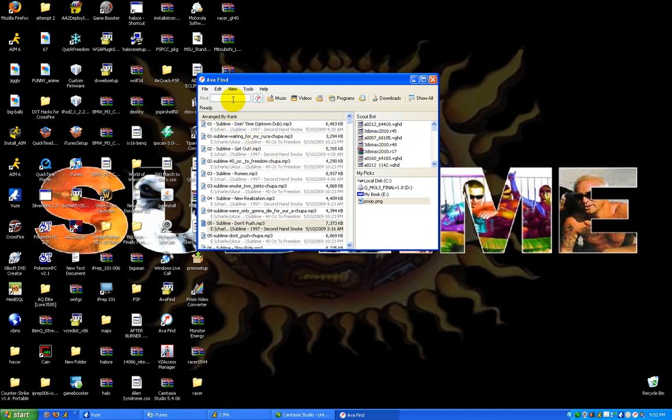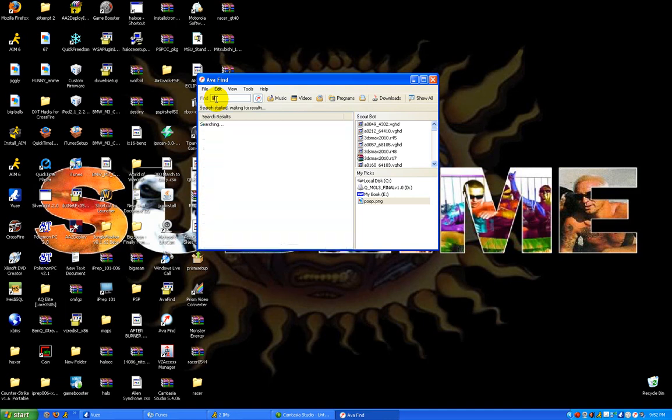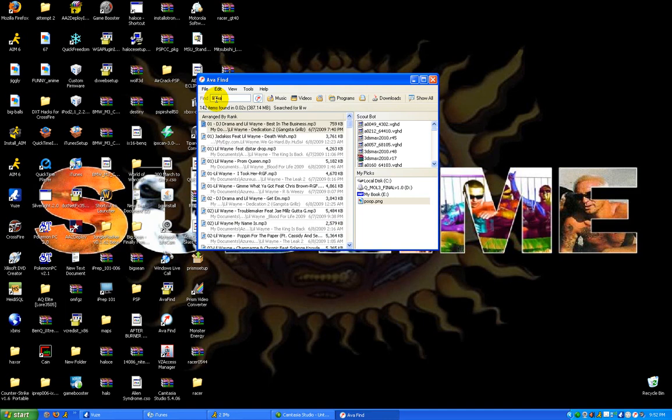I'm going to show you how it works. You just click find and type in what you want. I'm going to search for Lil Wayne. So just type in Lil Wayne, and everything that has Lil Wayne in it comes up.